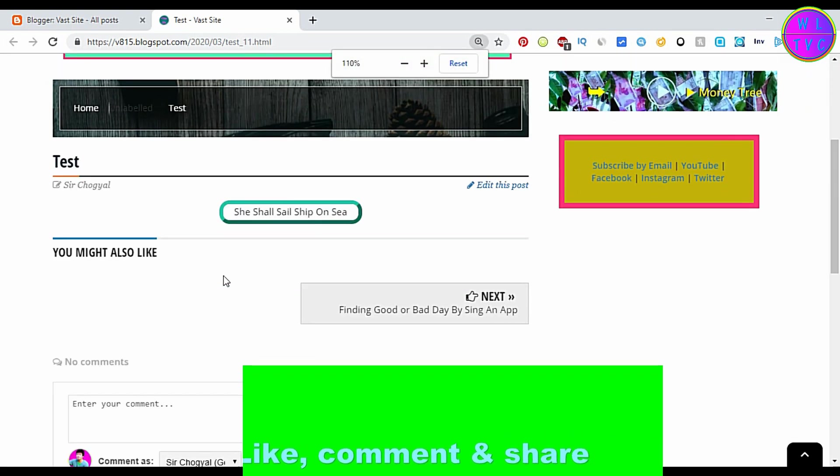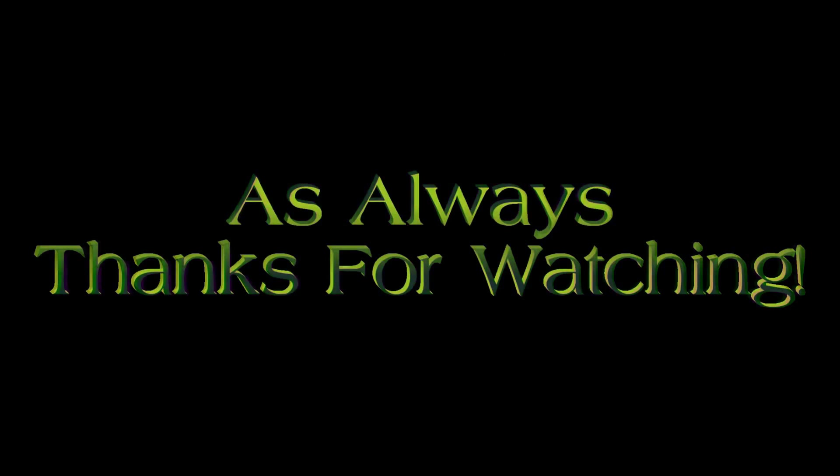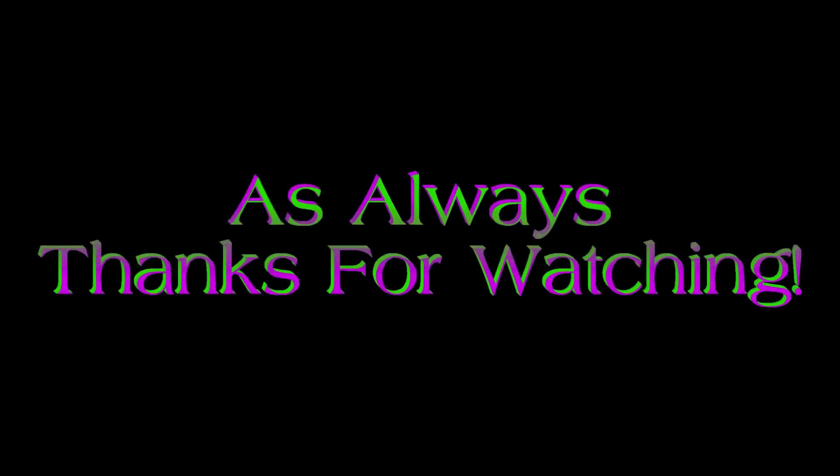That's it guys. Thanks for watching and goodbye until next time.